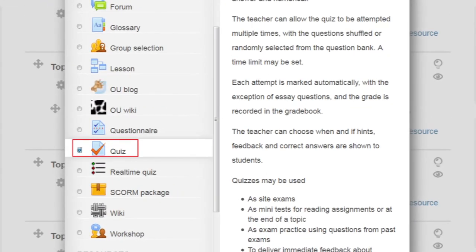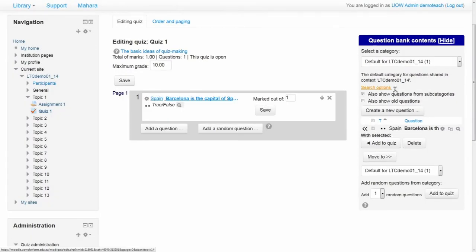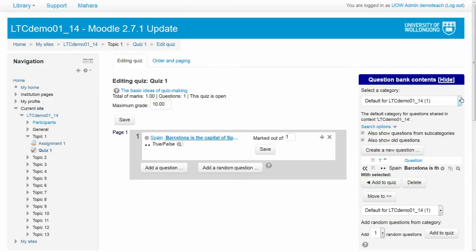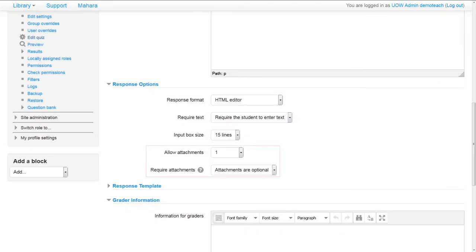There have also been improvements to the quiz activity. The question bank has been improved with new search options, interface and usability changes. Essay format questions now allow an attachment to be uploaded.